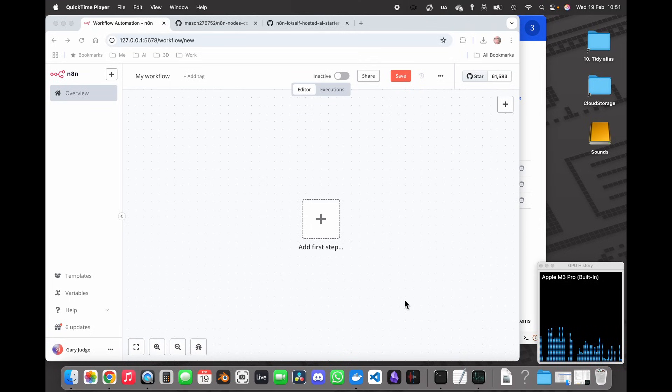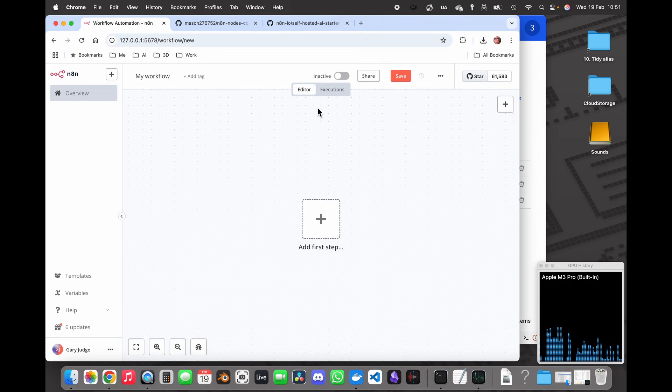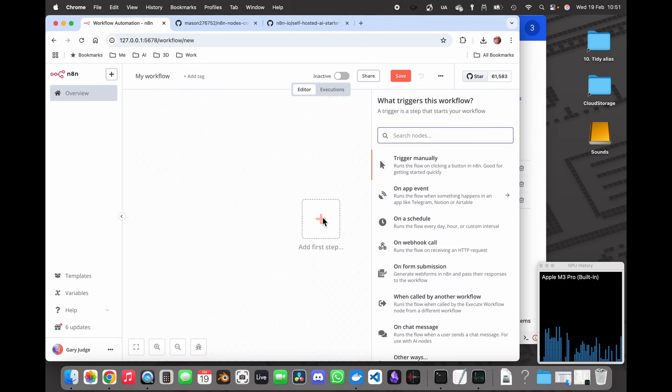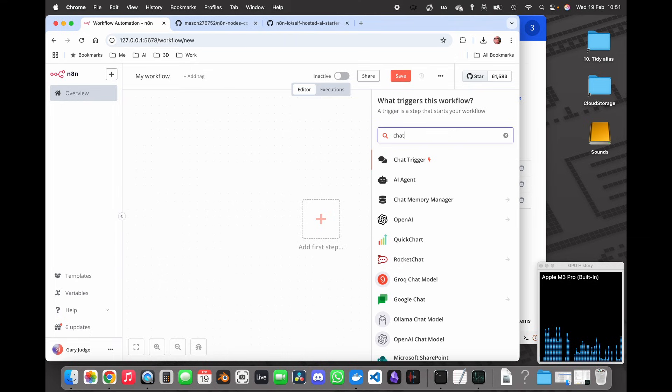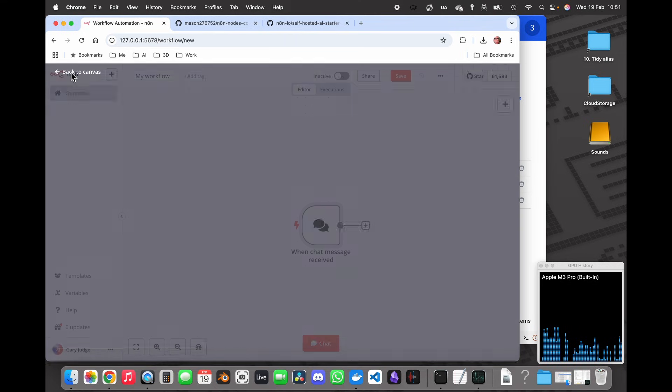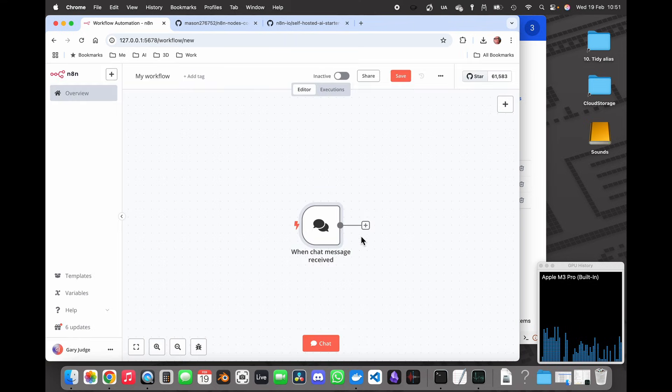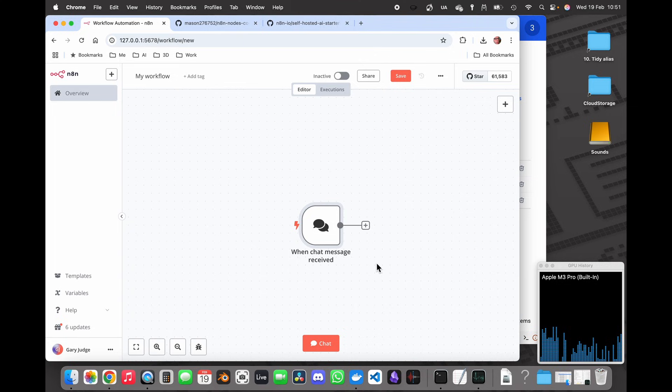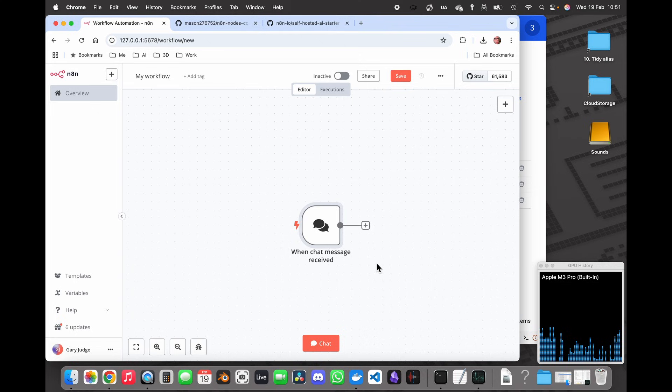In this video I'm going to show you how to connect N8N and ComfyUI together so that you can type in a chat in N8N and that chat will execute a ComfyUI prompt and therefore generate an image. That's going to be all this video covers and it's intended as a building block for creating bigger workflows.